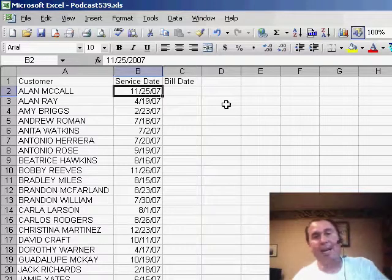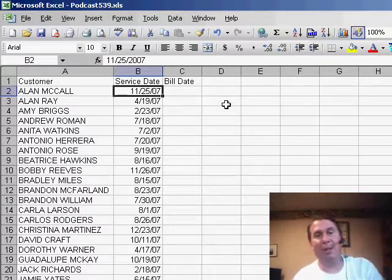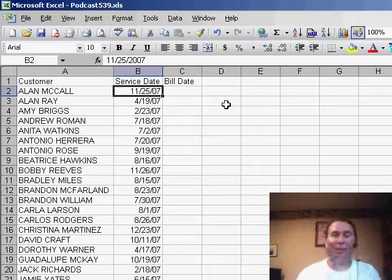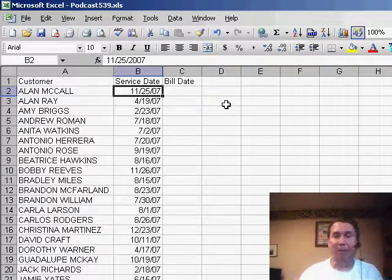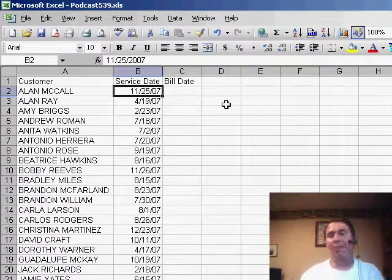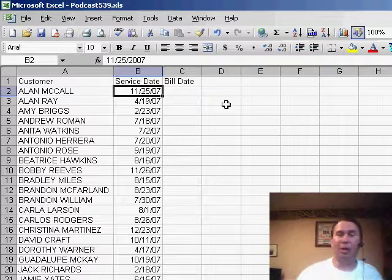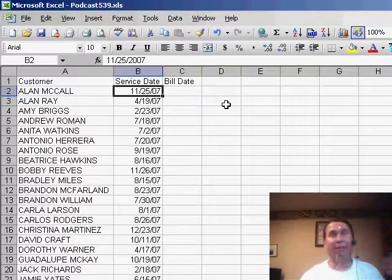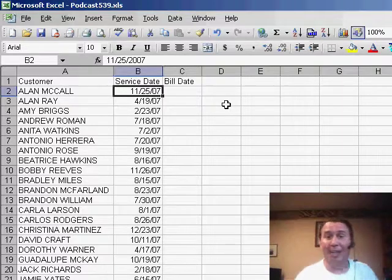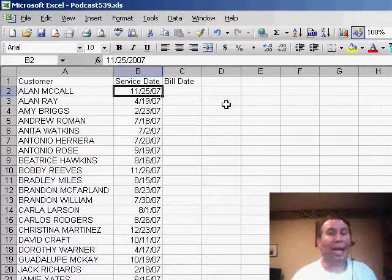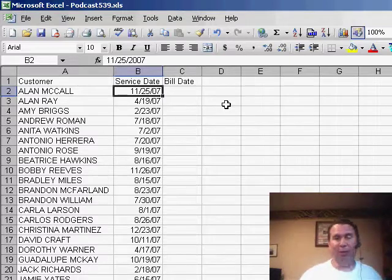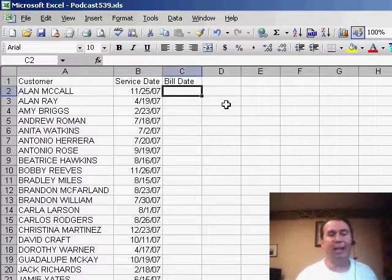We started getting into a discussion about, well, if it's January, March, May, we're going to have 31 days, if it's April or June, we're going to have 30 days, and if it's February, oh geez, we're going to have to look at the year, maybe it's 29, maybe it's 28. And we were trying to build this big huge IF statement.